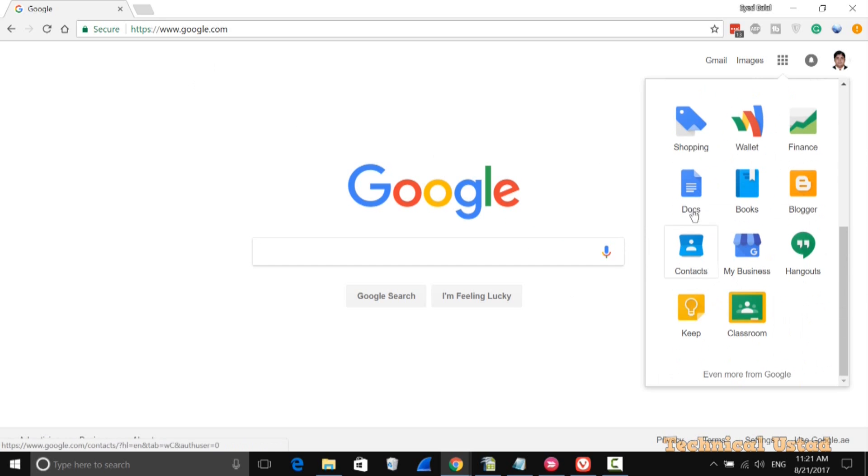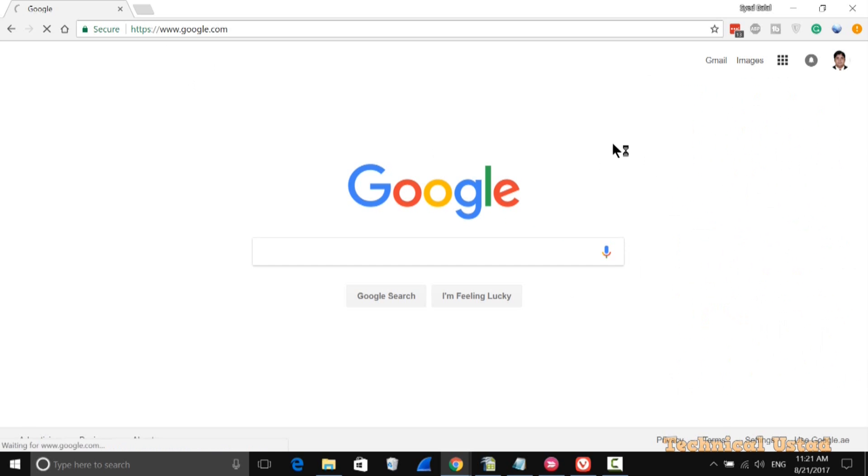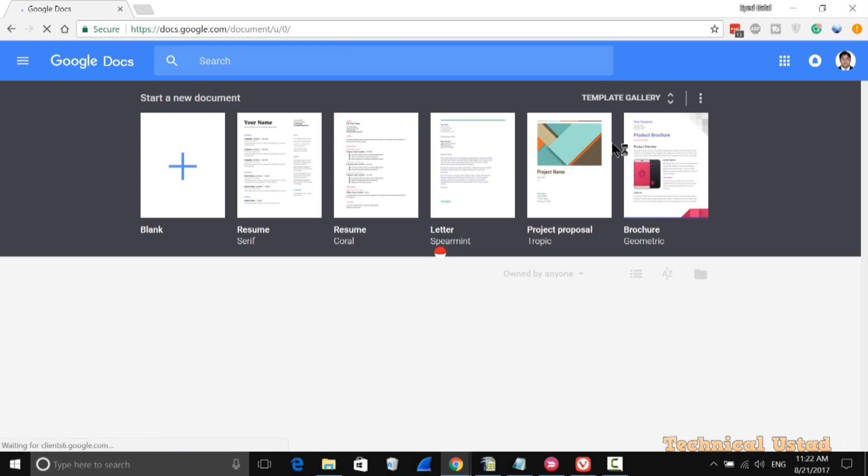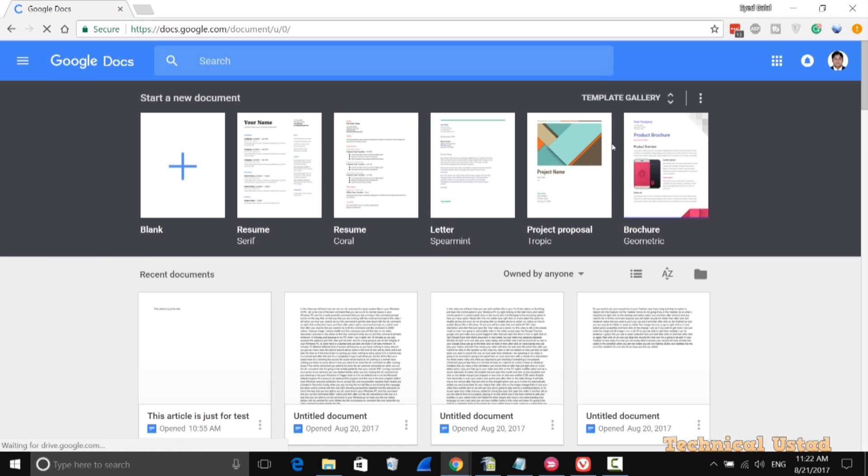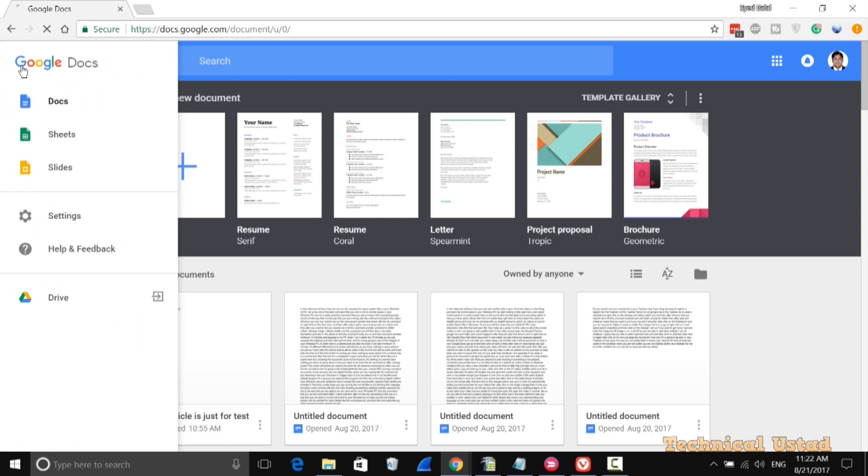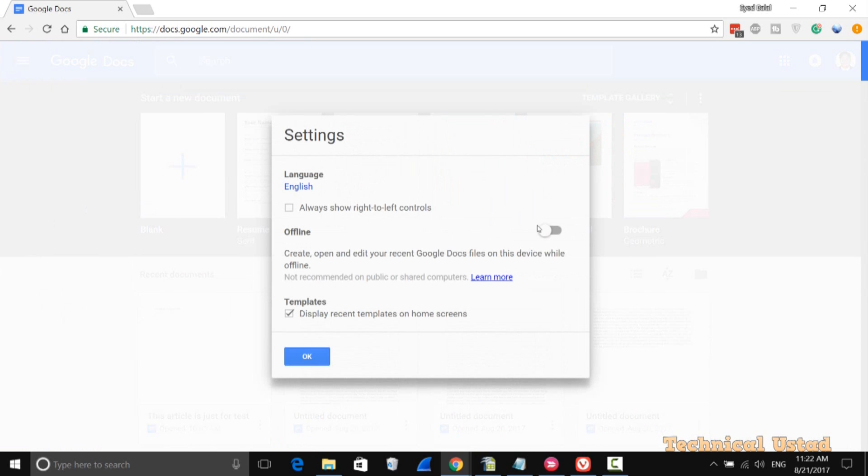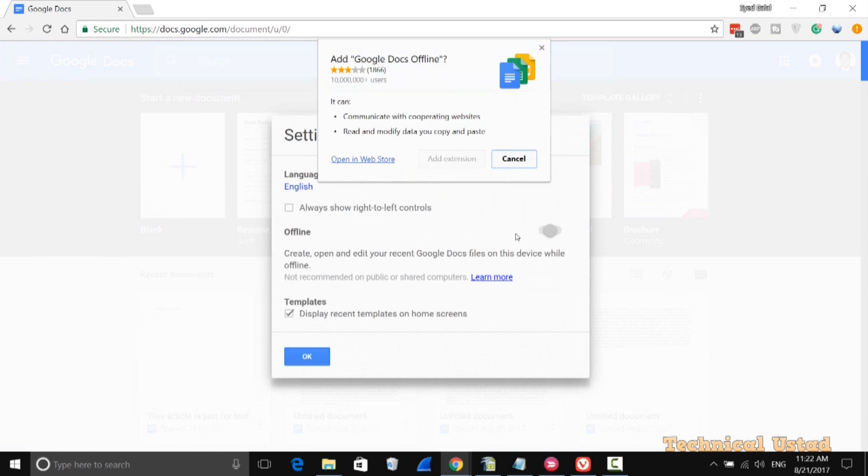It will open docs.google.com. Now click on the three dot icons in the right pane side. Click on settings and here turn on this offline setting.